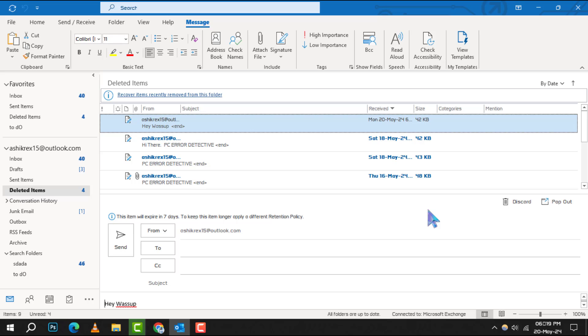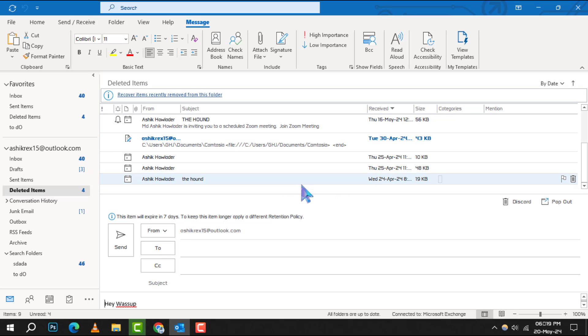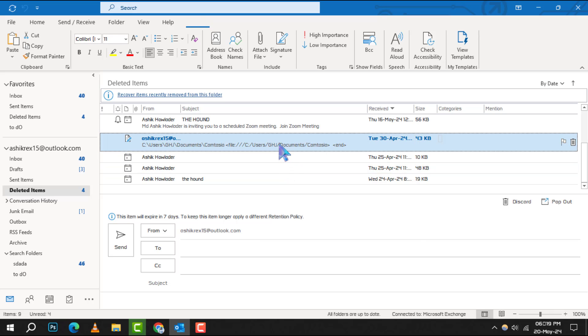Next, sift through the items and select the draft messages you wish to recover. Be sure to check the details to ensure you've got the right ones.